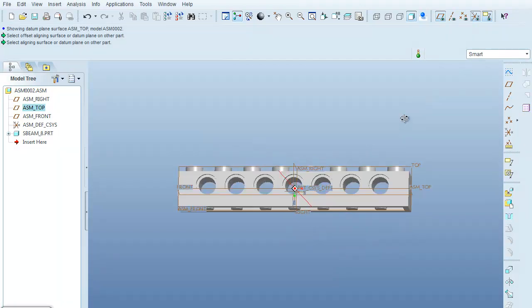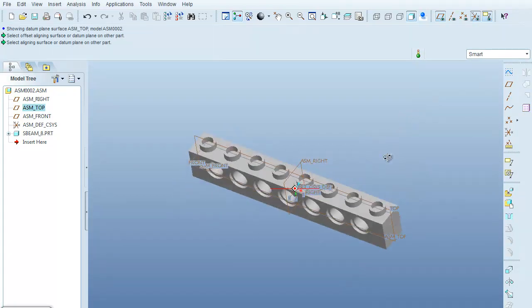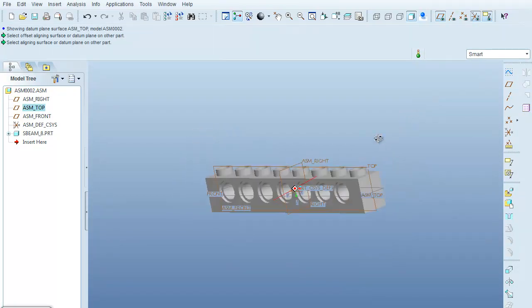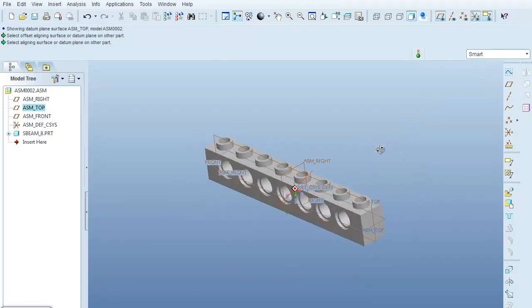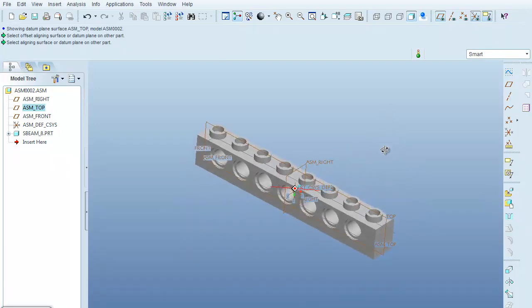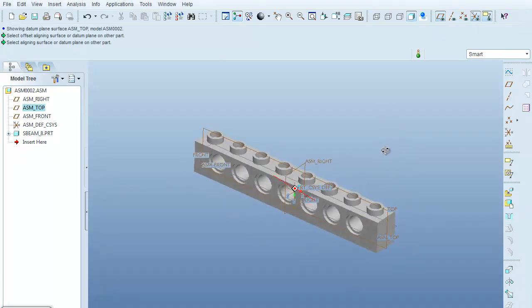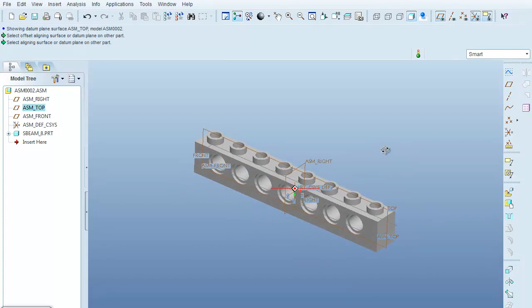And again, there's my part locked down into space. OK, so those are two different ways of bringing your initial part in and making it fully constrained within the assembly.